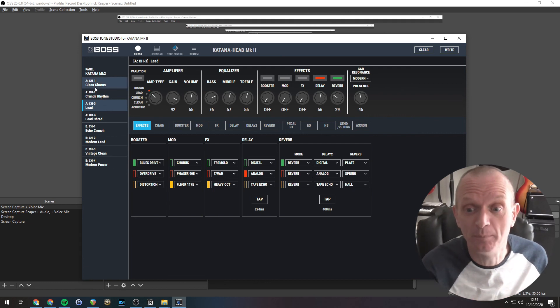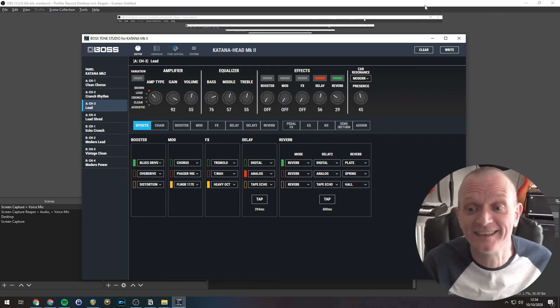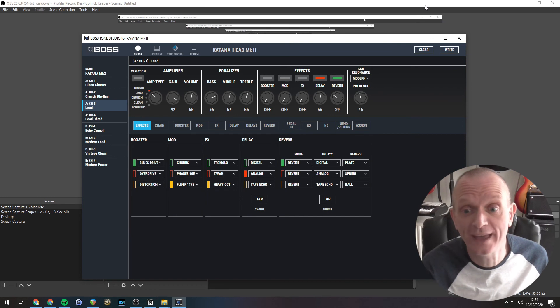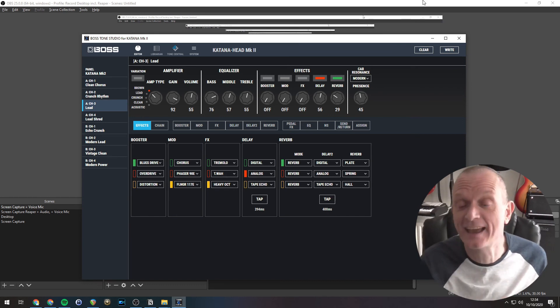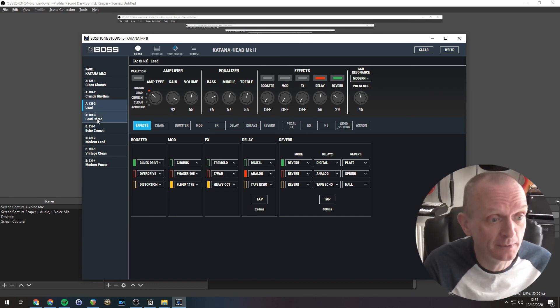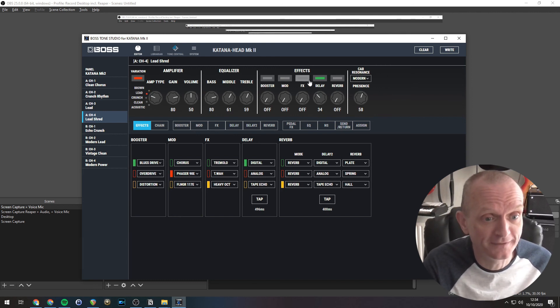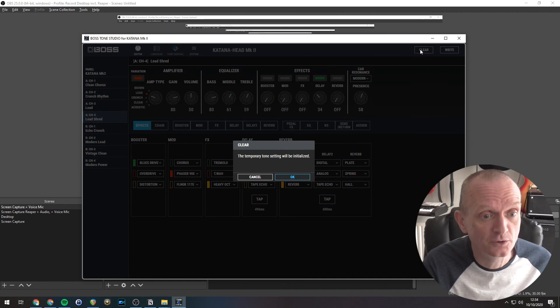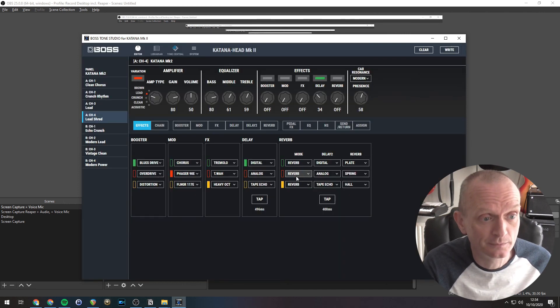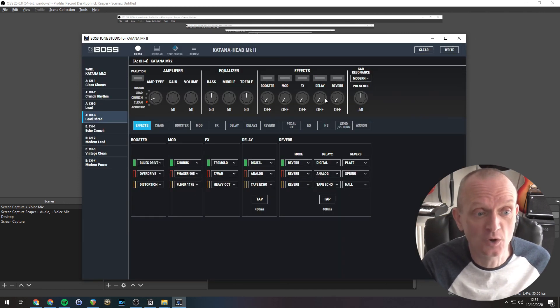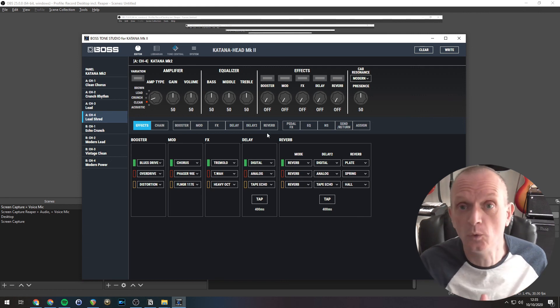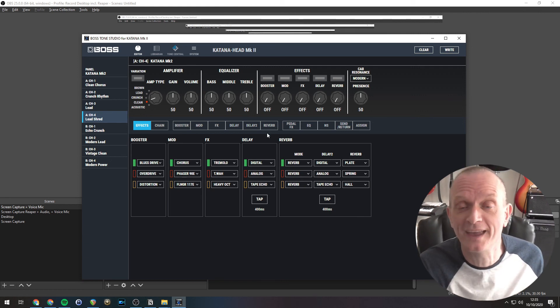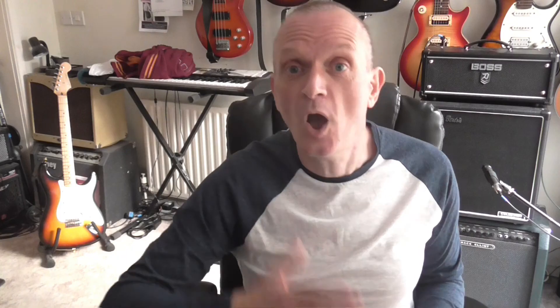The clear button will clear any settings in the current tone setting you're editing. If you wanted to quickly have a blank slate. For example, let's pick this one. You can see that's got a bit of delay sat there. If we did just click the clear button. You can see that's gone. So it's cleared all the effects and it's a very quick way of getting rid of everything so you can start again from scratch.